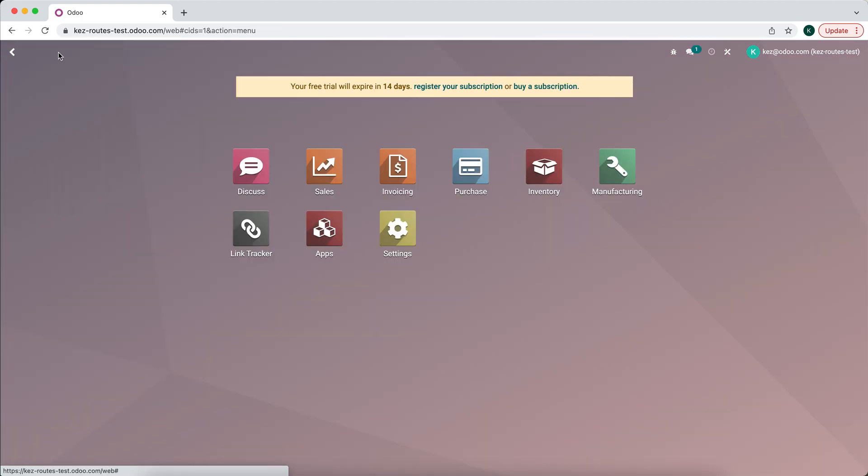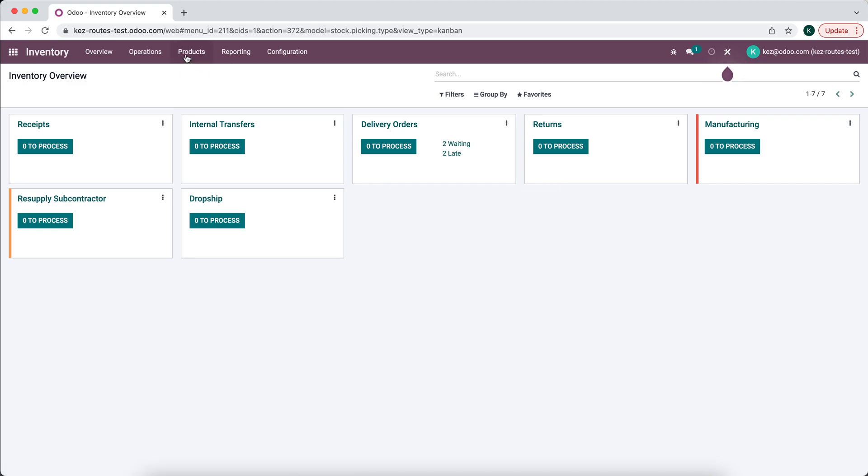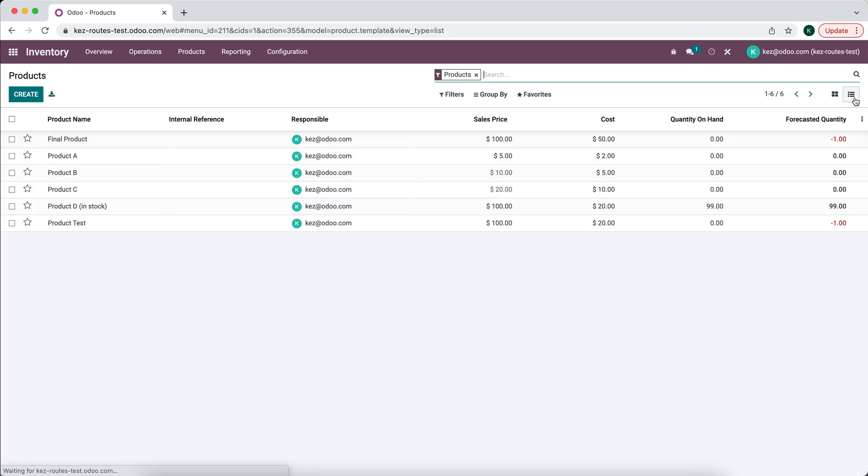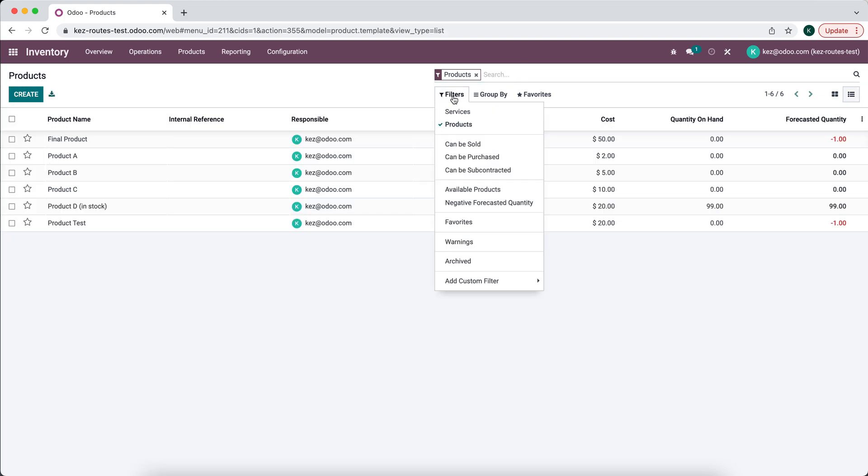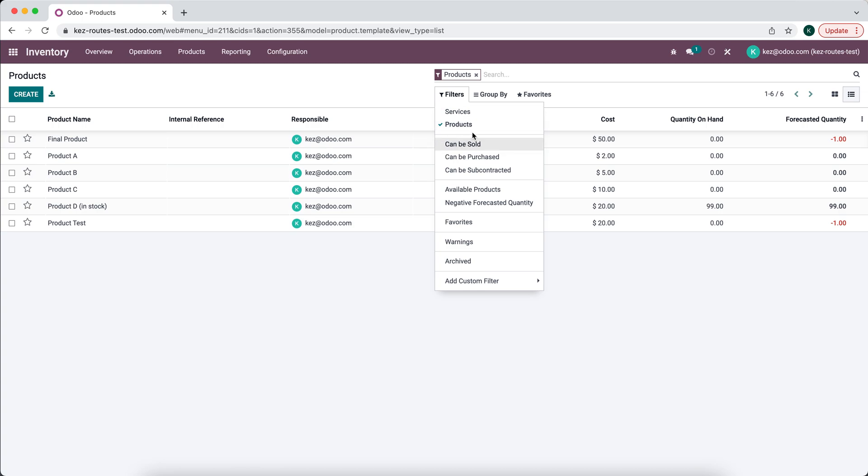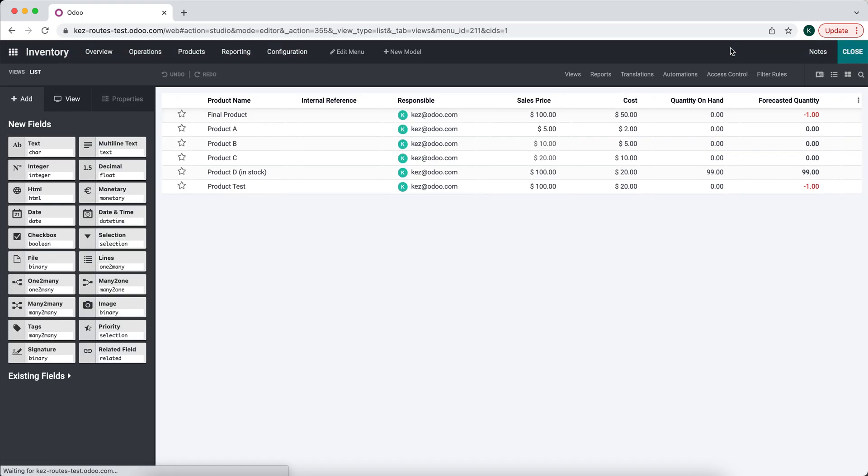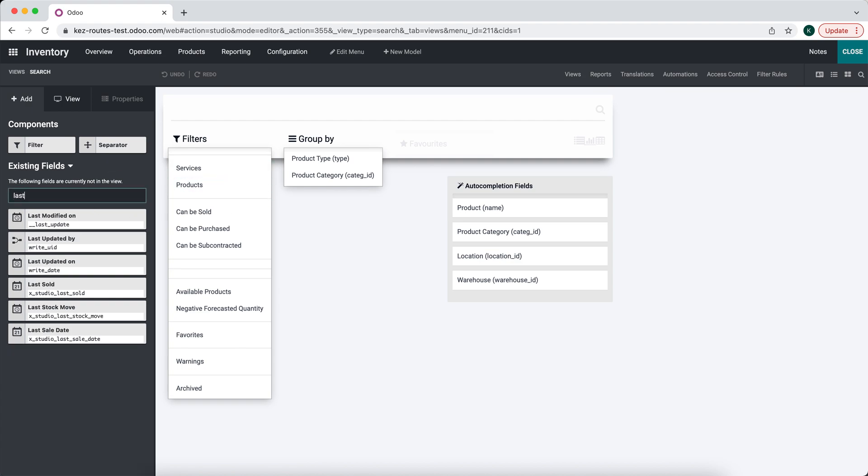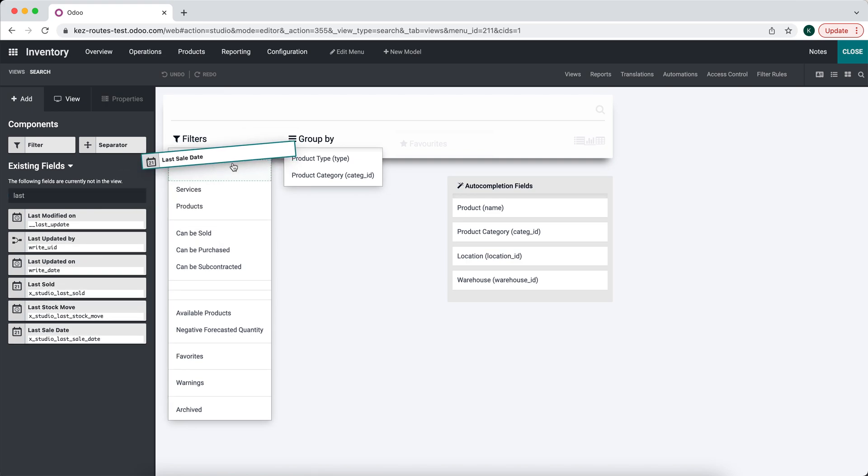And now when we go into our Inventory Products, we can do a report. So we can go to List View, we can filter by, we can add a custom filter. We can go in Studio and add this to our quick view. So we'll go into our Search. We can add Last View Date or Last Sale Date.